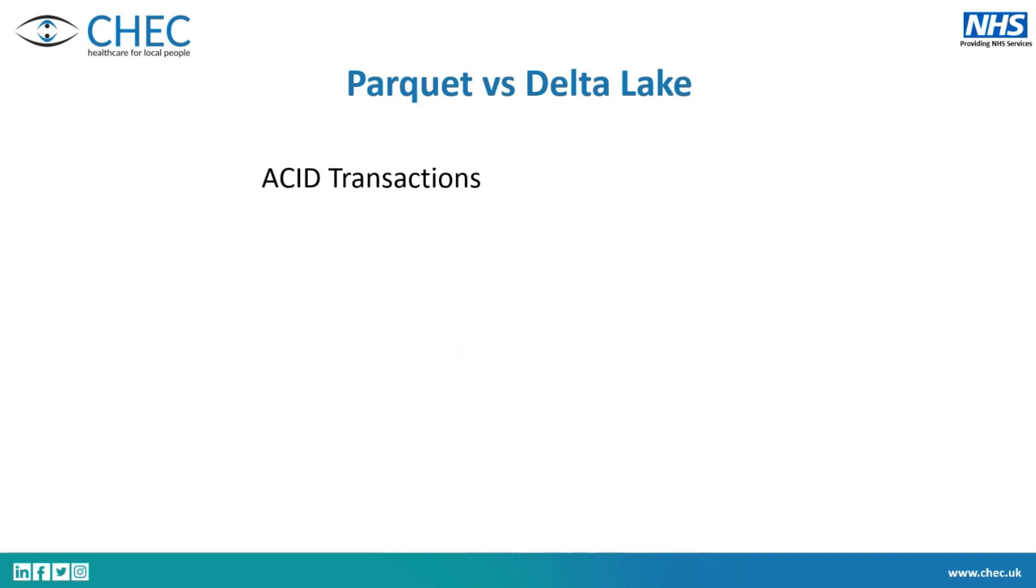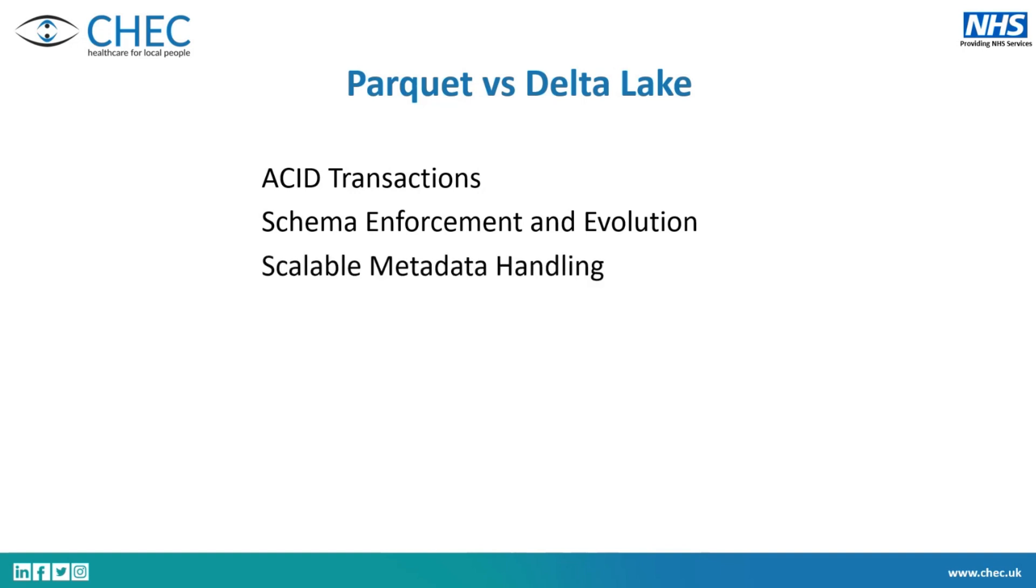Between the Parquet and Delta Lake, because they're the same thing with this transaction log, there's four main features that this transaction log enables. So we have ACID transactions, the schema enforcement and schema evolution, scalable metadata handling, and time-traveling versioning. So we're going to go to each of these and explain what they are. But these four things differentiate Parquet from Delta.